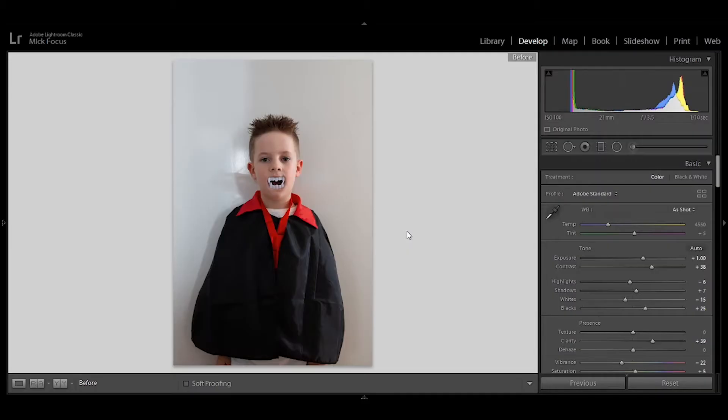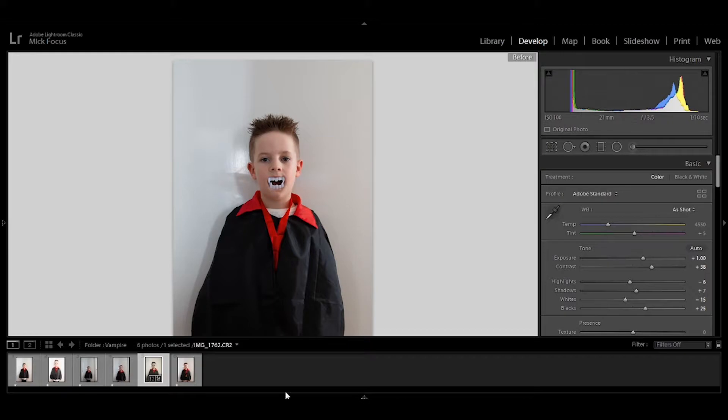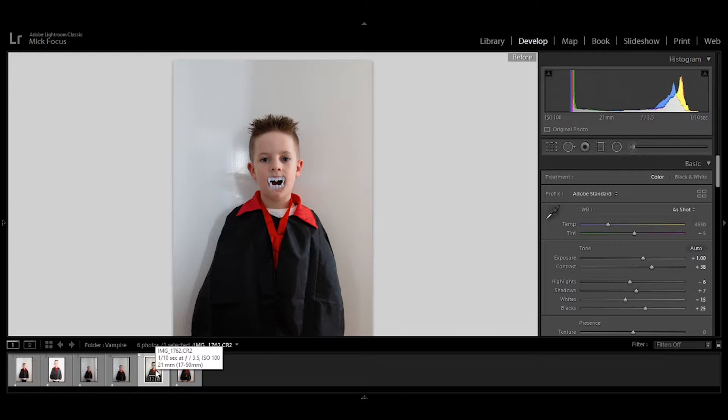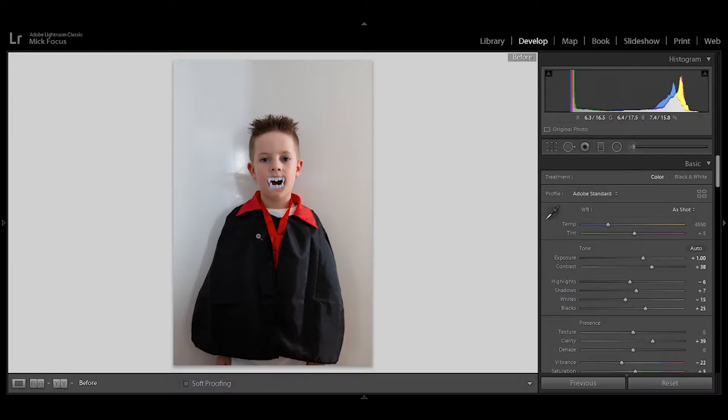The first thing that I did was I brought my picture into Lightroom. As I always do, I've got all my various images of Lincoln from the day there. This was the one that I went with only because it's the one that he was looking straight at me. He wasn't moving around, pulling funny faces or anything like that.